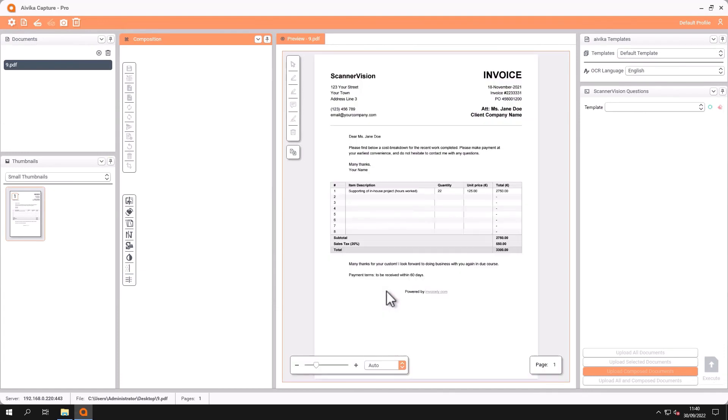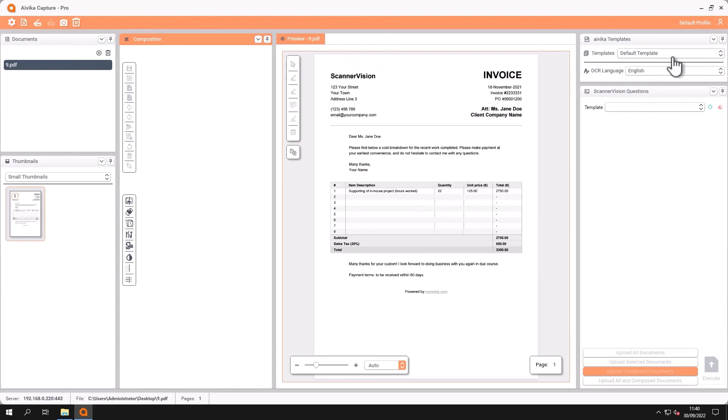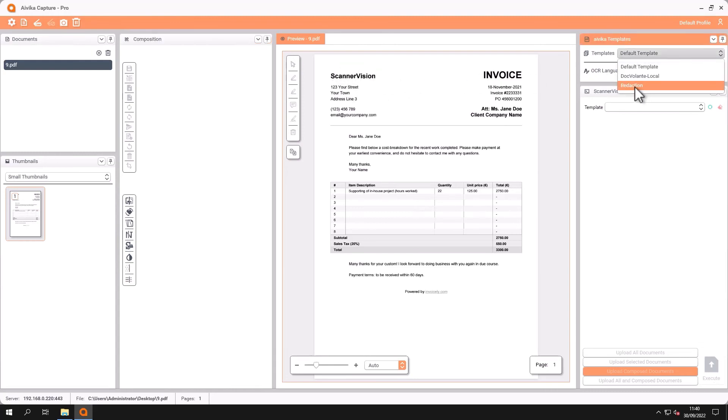And here I have changed the settings within IVECA to redact the name Jane Doe but also highlight the name Scannavision. And I have a special template set up to do this called redaction.